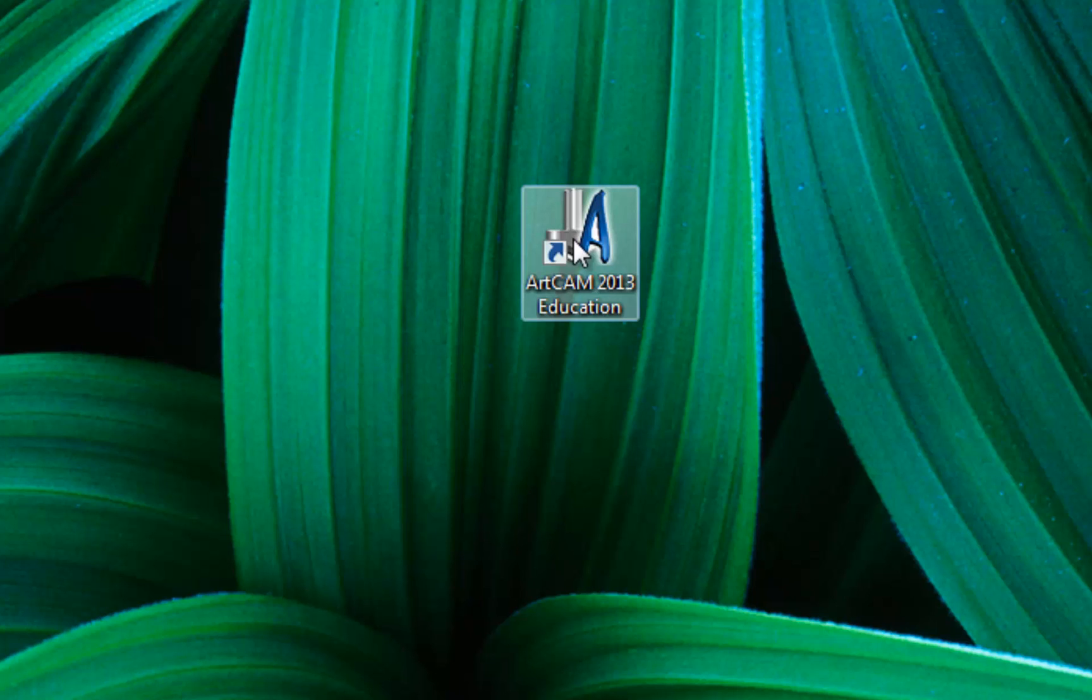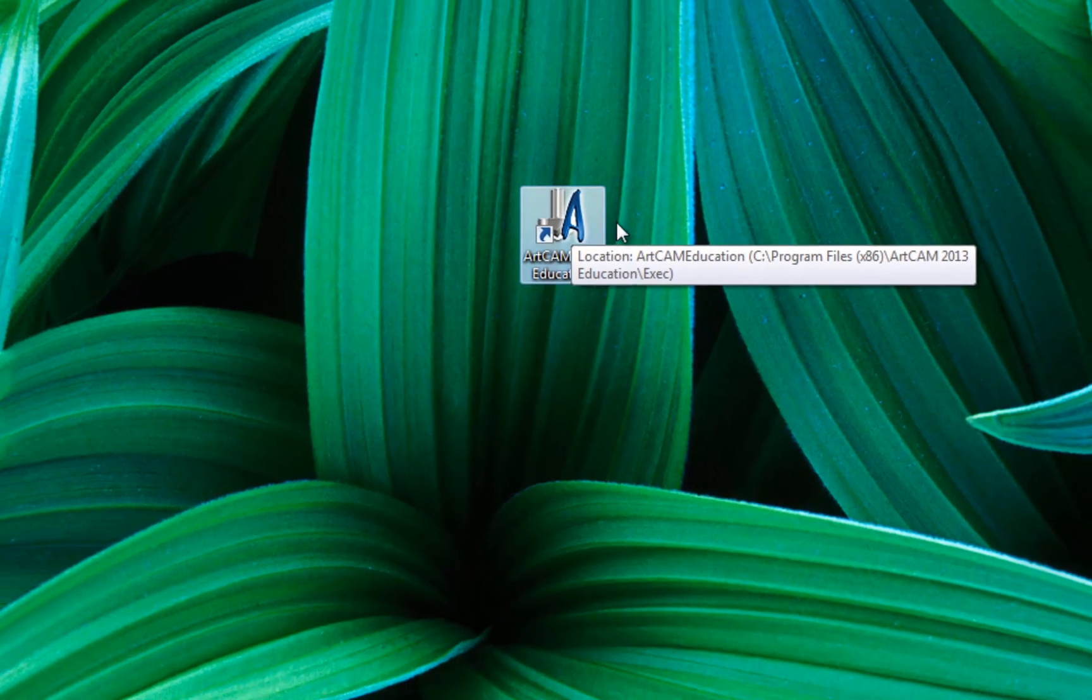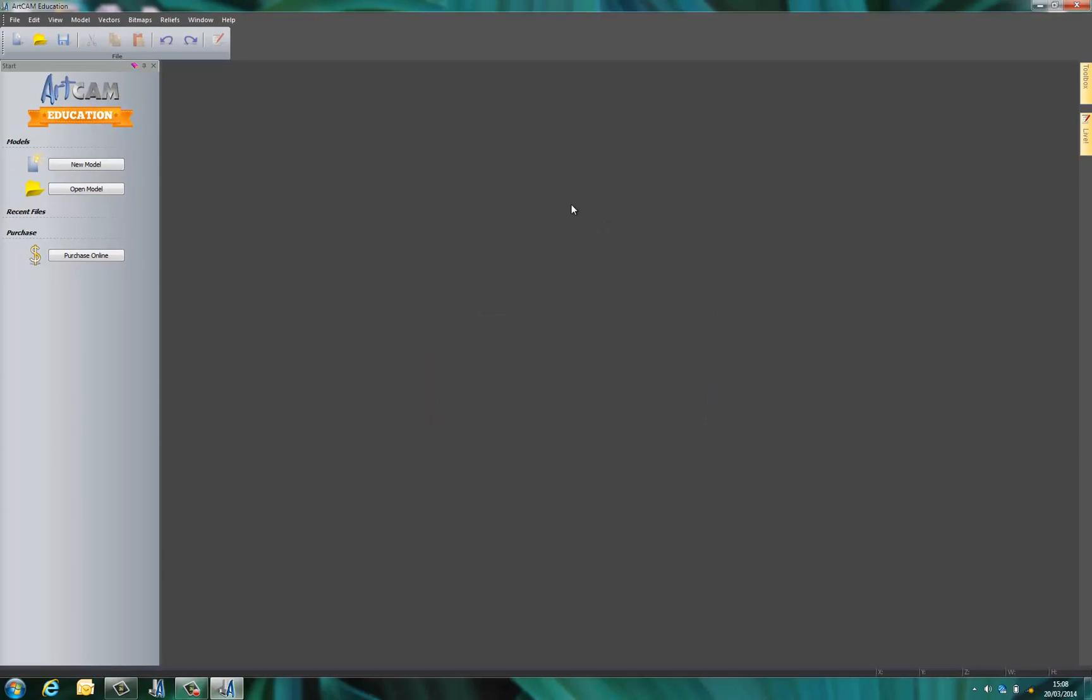Once you have ArtCAM for Education installed, double left click on the mouse button to open the software. Once the software is open, you can start to use it.